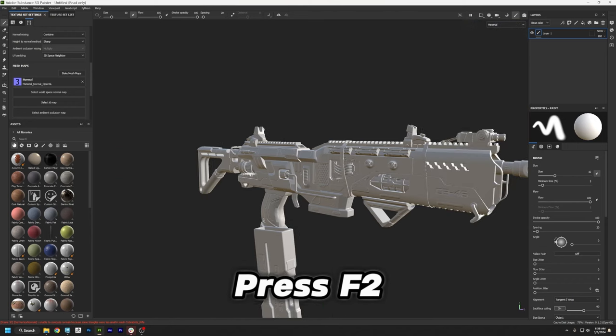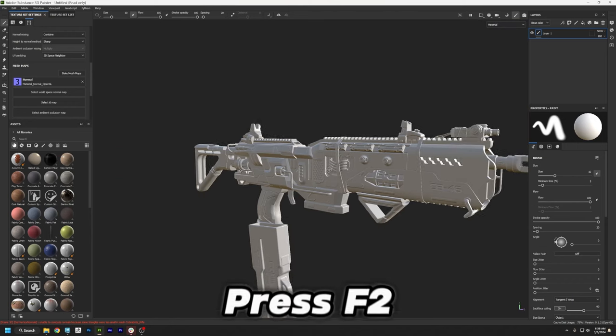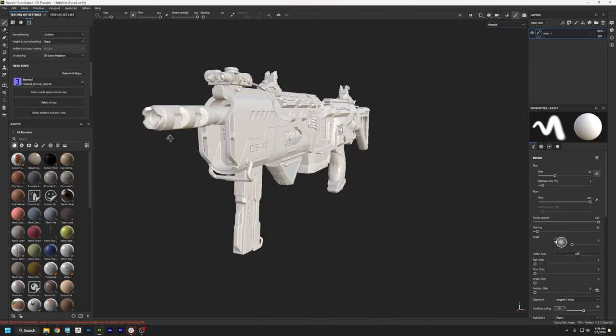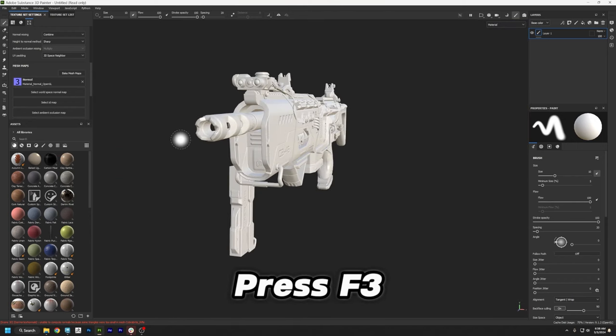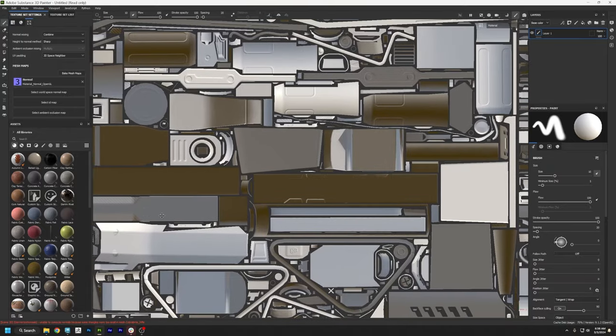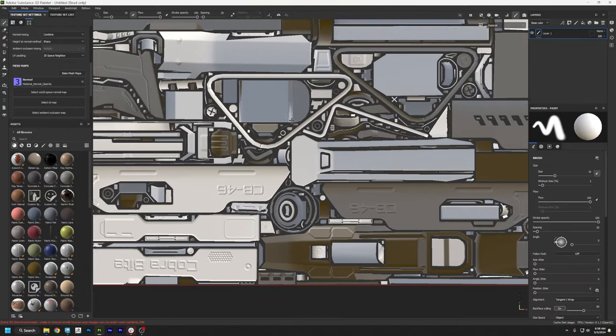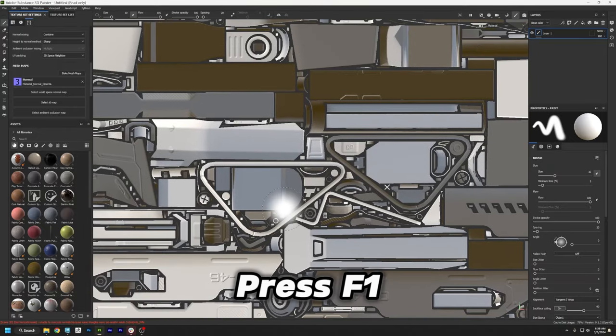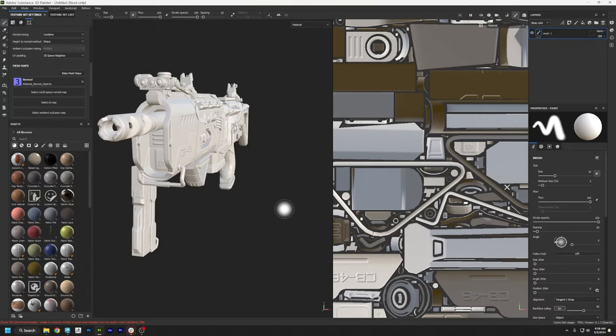If you press F2, we can see just the 3D window. If we press F3, we can see just the Texture window, so if you need to zoom in on something. And if you press F1, it goes back to the Split View.